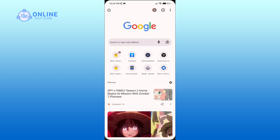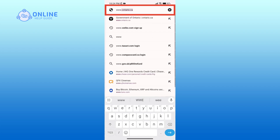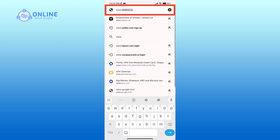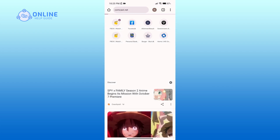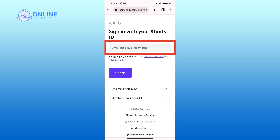In the search bar, type in www.comcast.net. After you come across this official page, click on the sign in option in the top right corner. Here you'll have to enter your email, mobile number, or username that you had entered while creating an account.